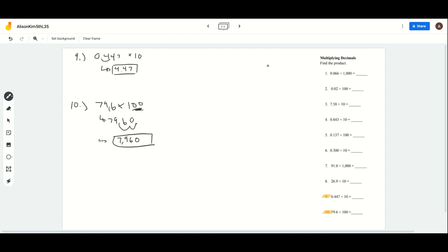So when you're multiplying on this worksheet, you just need to use this rule slash hint. And that's all I have for you guys today. I hope this video helped you guys a bit.